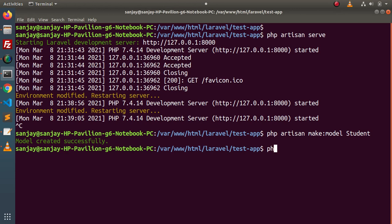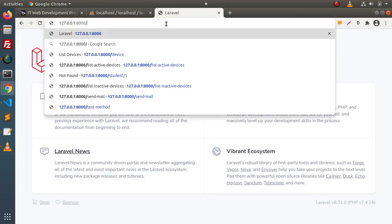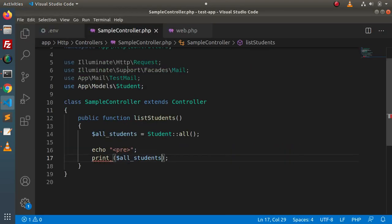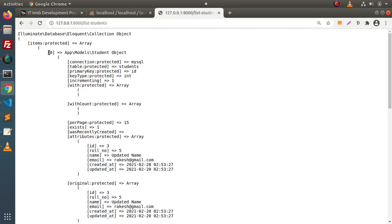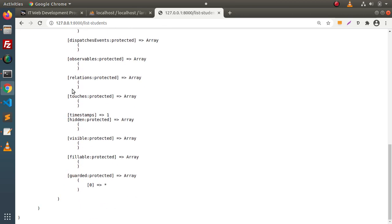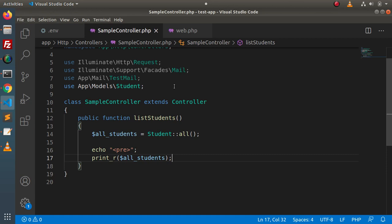Go inside the terminal and start our development server. Back to the browser, if I type list-students, we get an error — it turns out it should be print_r, not print_underscore. After fixing and reloading, we can see that we are getting a collection object. Inside this collection object, we have a single index at zero — a student object — which is the first record we are getting from the students table. This is how we make a query against a single database.